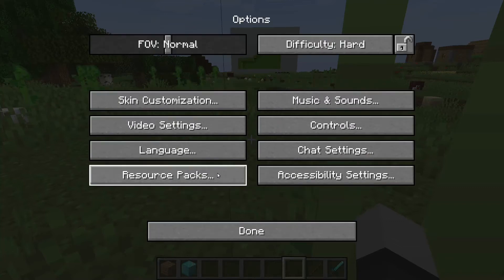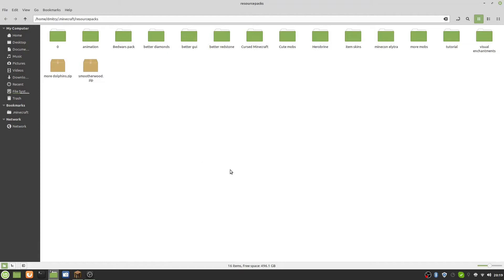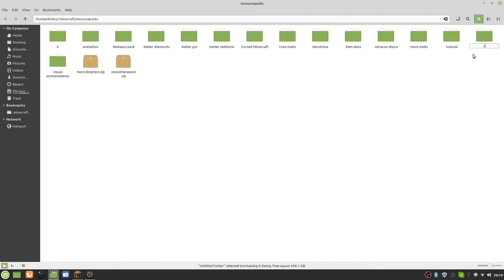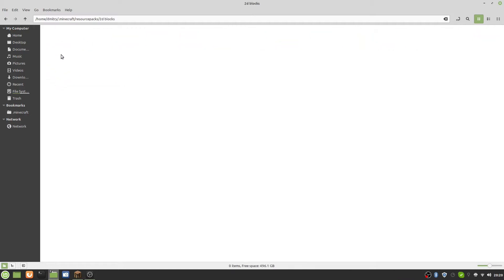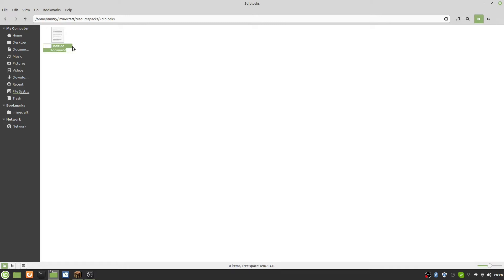The first thing we need to do is go into Escape, Options, Resource Pack, and open the pack folder. Inside here we will make a new file. I'm going to call it '2D Blocks' - it doesn't really matter what you call it. Now inside here we'll need to create a new document called 'pack.mcmeta'.